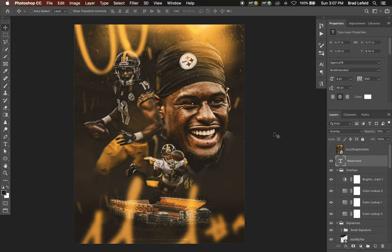I also have a brightness and contrast layer to add a little more contrast to the design itself, and then I put a watermark down at the bottom. That's the JuJu Smith-Schuster design.